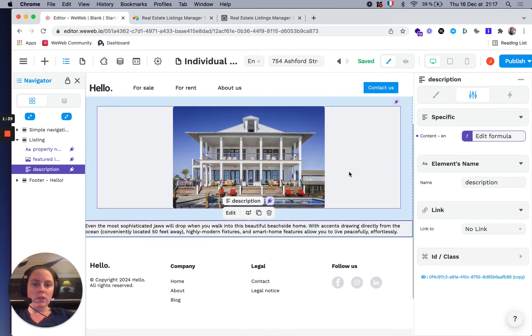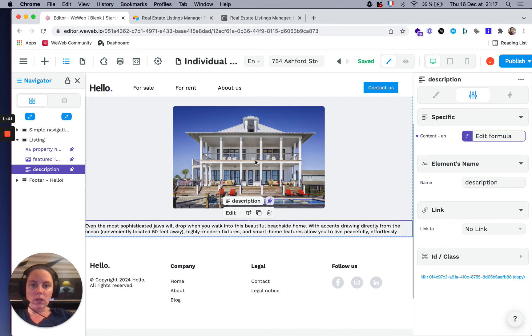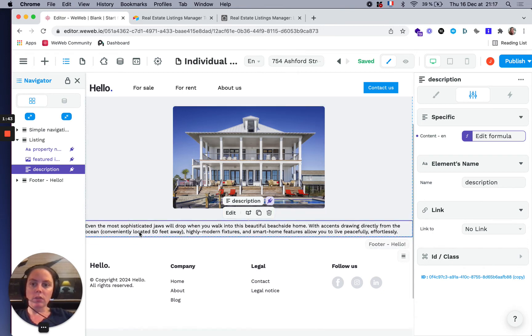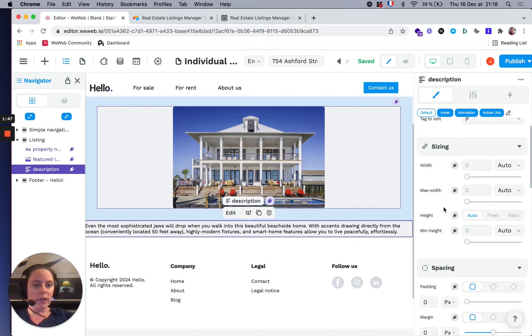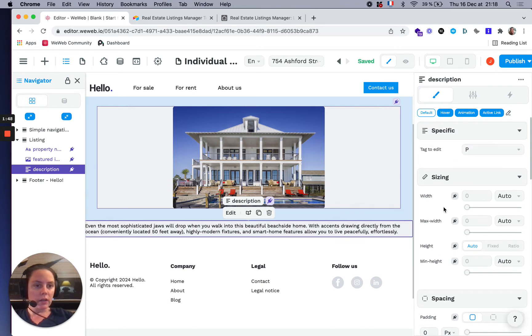As you can see, it's kind of ugly, so I'm going to design it a little bit, but you get the idea.